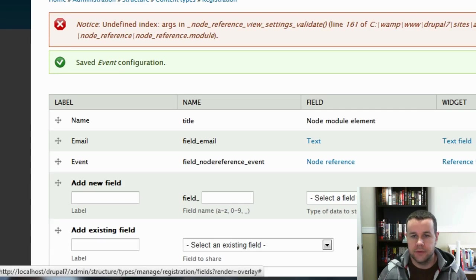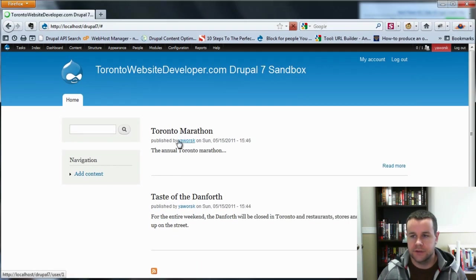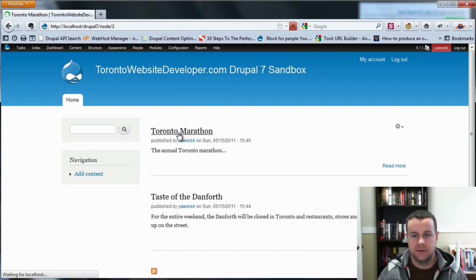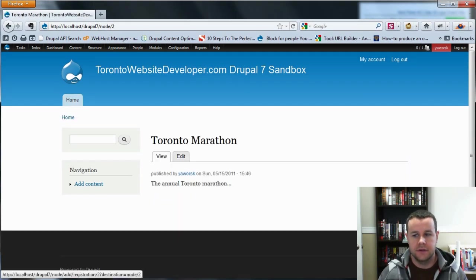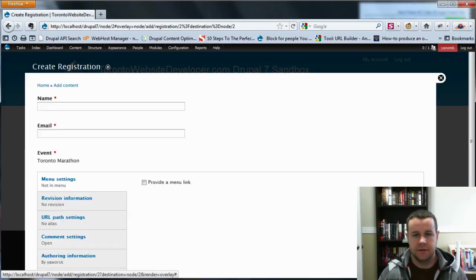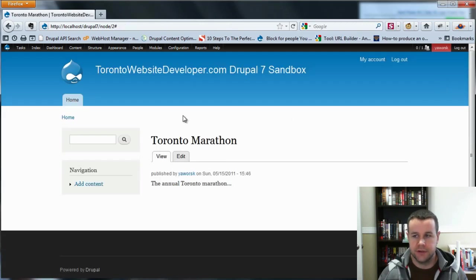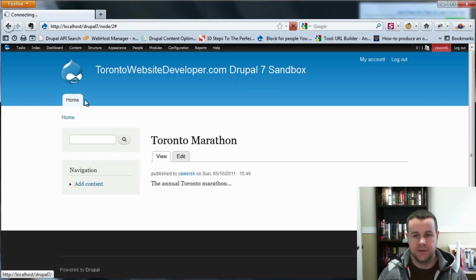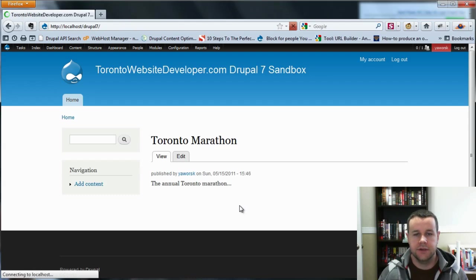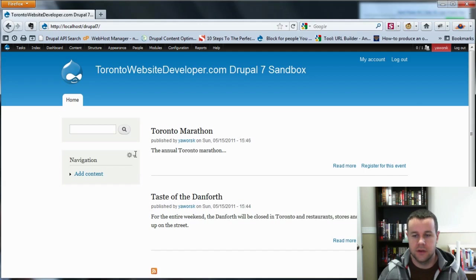So if you're familiar with the Drupal 6 version, Mustard Seed Media did pretty much the exact same thing up until now. So let's go into the Toronto Marathon. And you'll see we have register for this event. And they're brought to our registration page. So that's good. No changes there. And if you go to home, just make sure we should see it in the teaser view as well. So there's register for this event. Perfect.